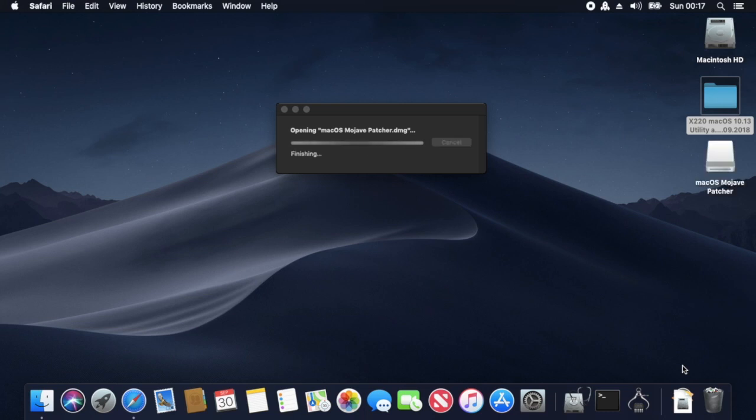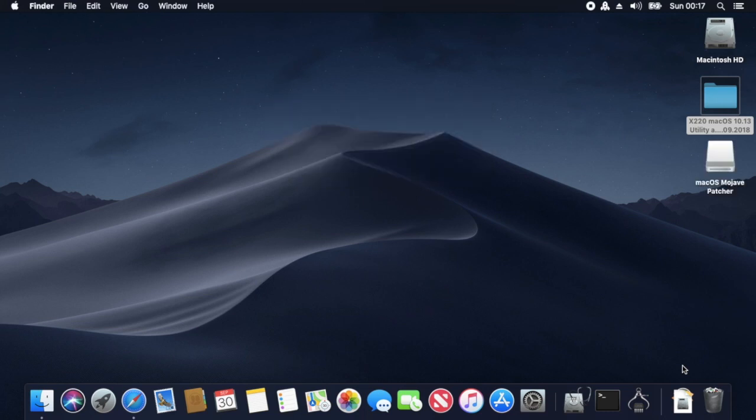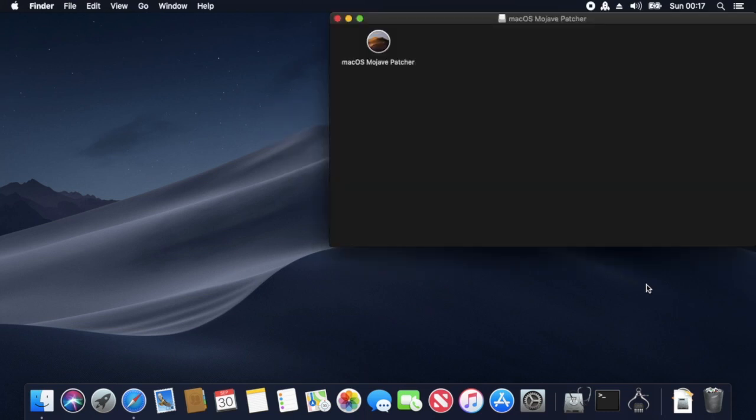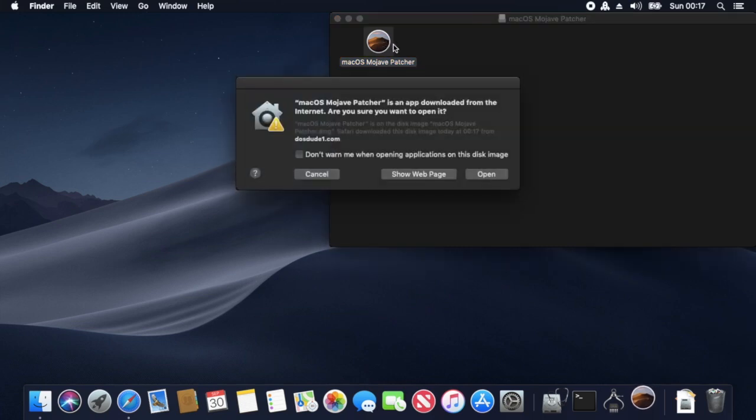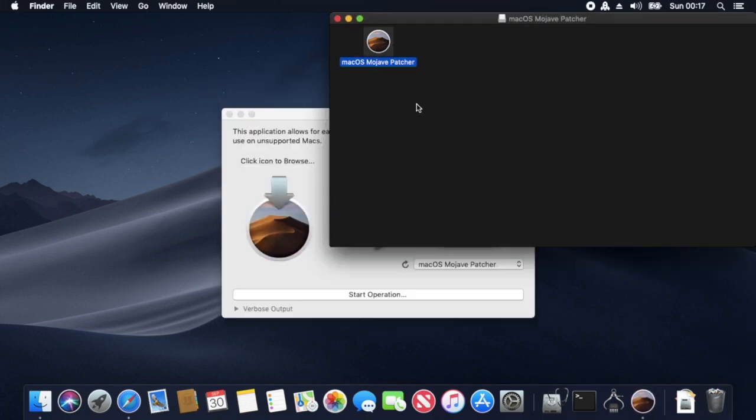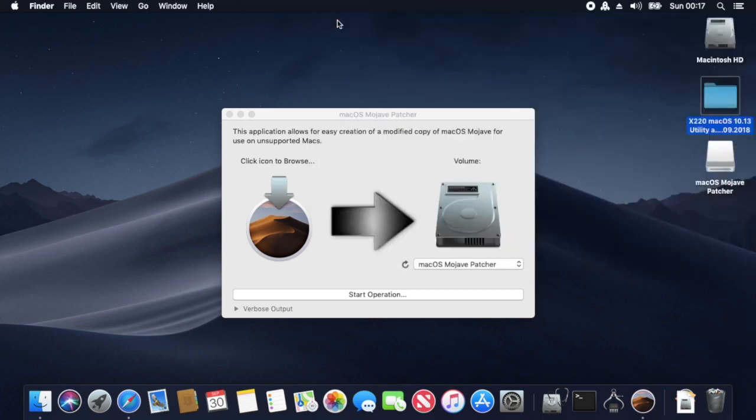This is me running the macOS patcher and starting off the download, which you'll see in a minute. As I said, it does download from Apple's servers and create a USB stick for us.